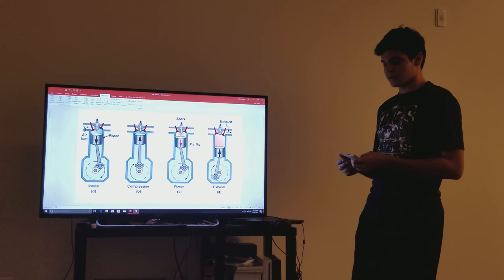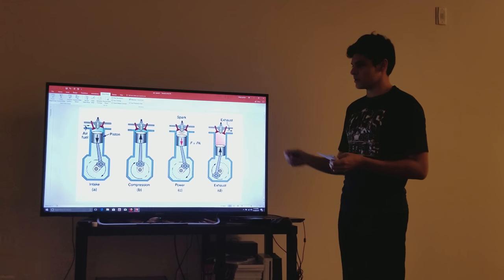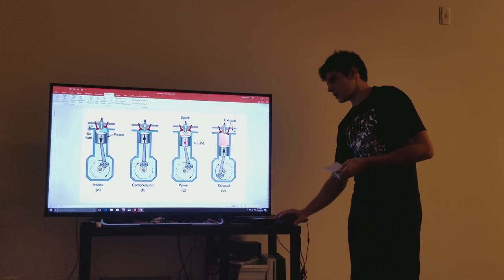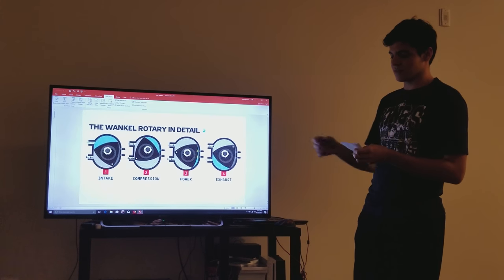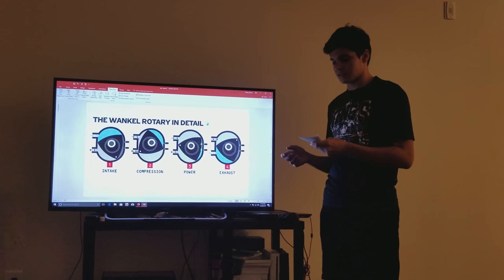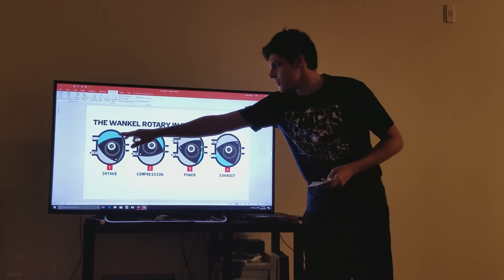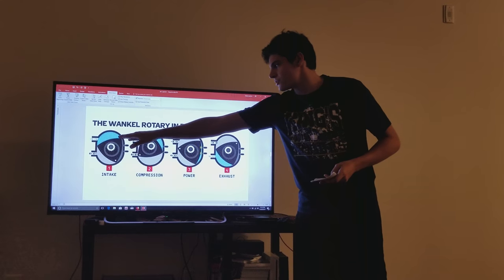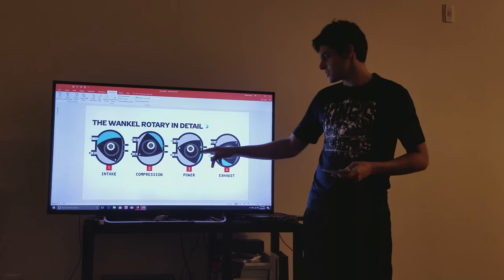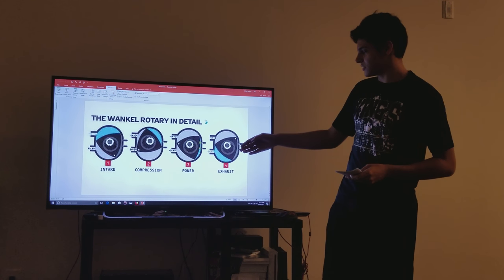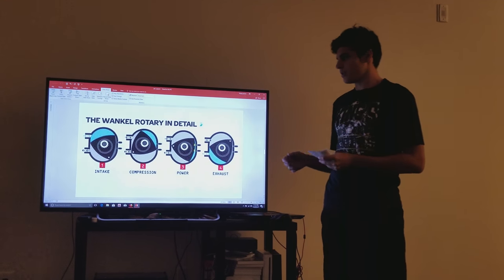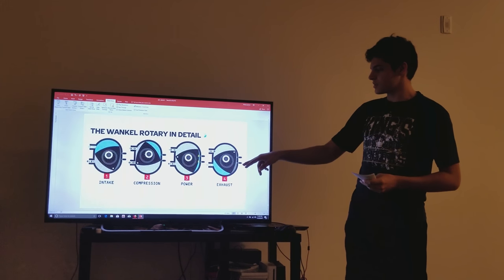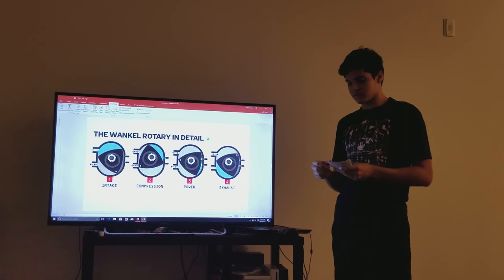And the rotary engine on the other end doesn't need to do this up-down motion. It goes in one direction the whole time. And the majority of the process is the same. Air comes into the chamber, it is then compressed, then a spark ignites the mixture, and it is expelled through the exhaust. And with the rotary engine, there can be three steps happening in the same rotor housing.